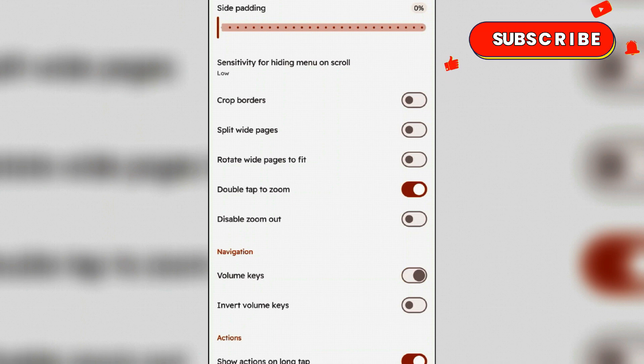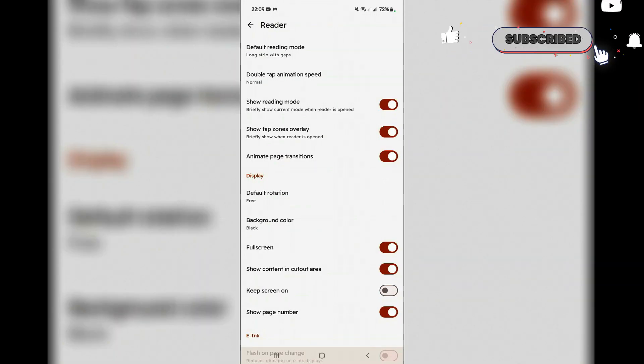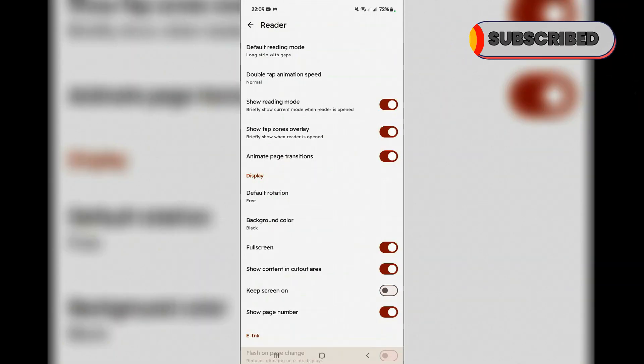So the settings that I discussed here are very important and will enhance your reading experience on Mihan. Like this video and subscribe to this channel.